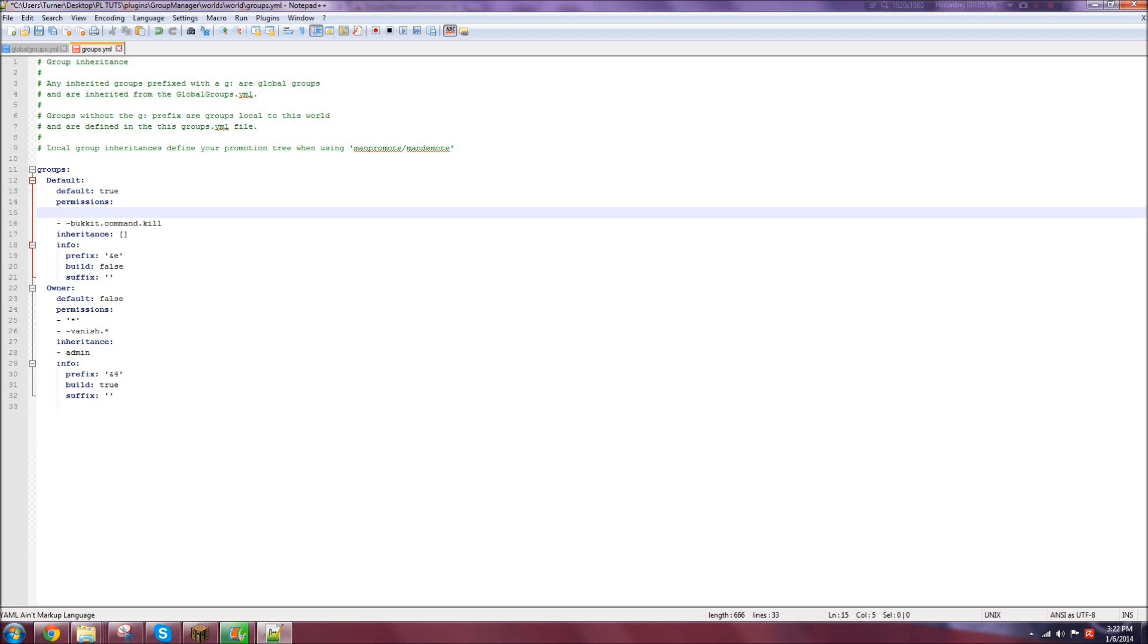So we have a default and we have an owner. The default, this is the rank name. Default, if it is the default rank, true or false. But then you have to have another one that is true, otherwise it would give them a random rank when they join. Permissions. You're going to want to hit enter and then backspace. Otherwise, YAML, you cannot do two tabs. You can only space.